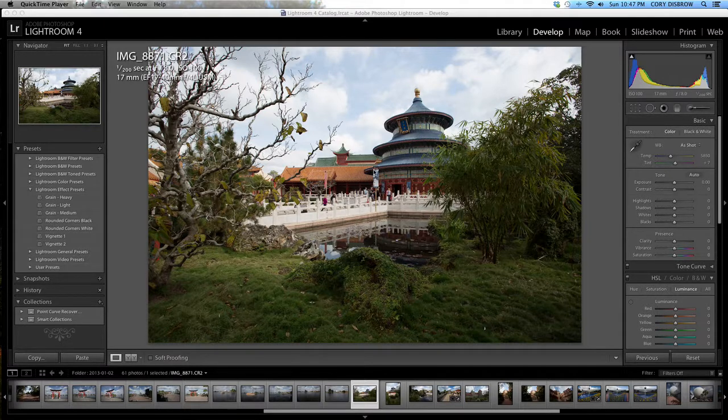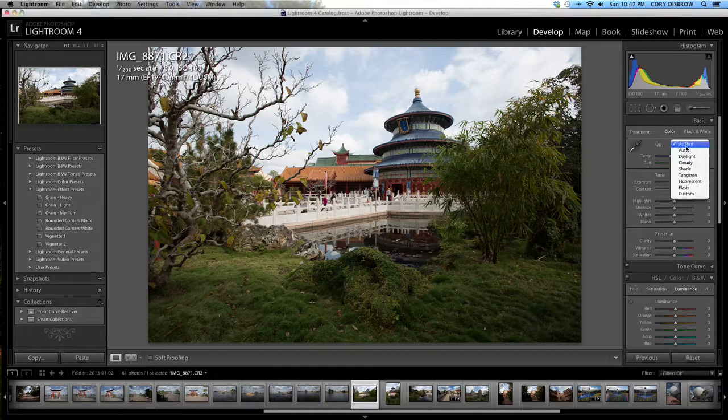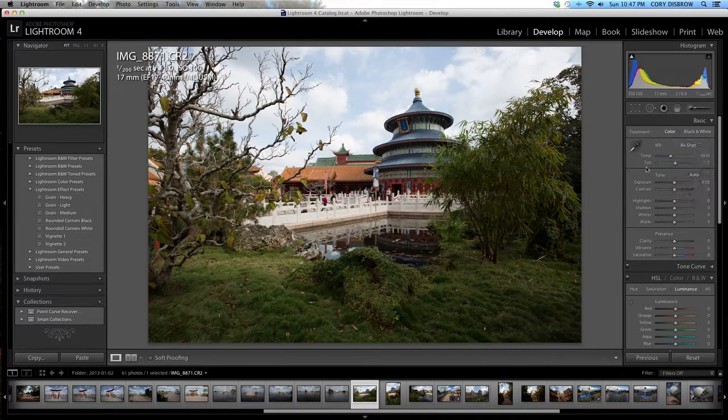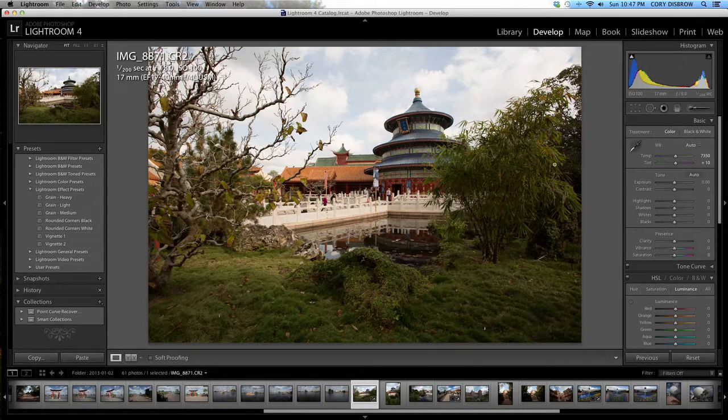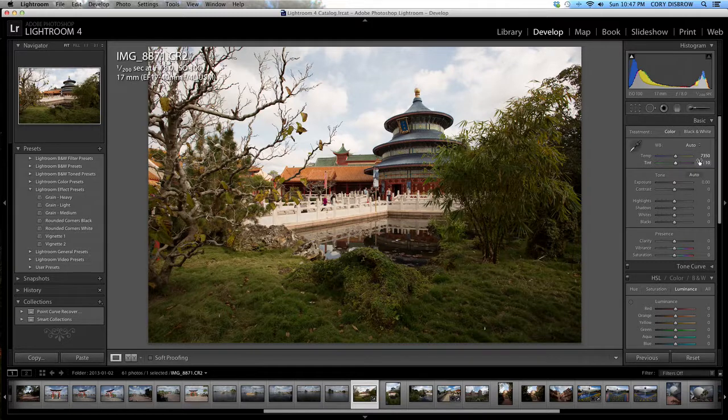To get things started here, one of the first things I'm going to do is go in and check my white balance. I'm just going to hit auto and see what it gives me. It went to 7350. I'm not so much a fan of that.